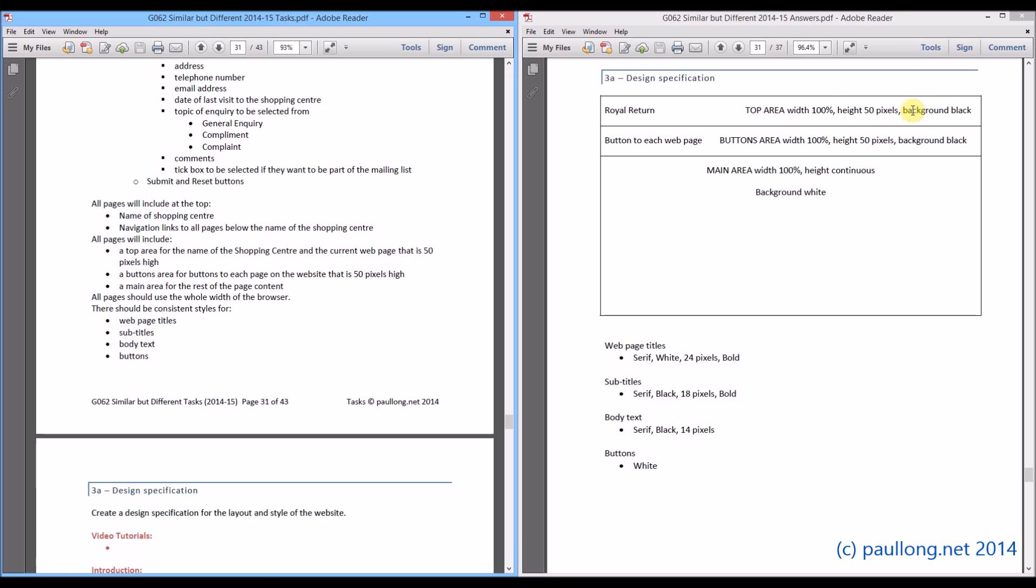And 50 pixels high is specified here. Now it doesn't have to be the whole width. Okay, but I have chosen 100% there because it makes sense.